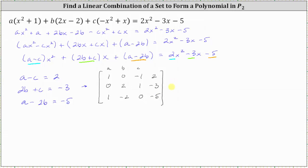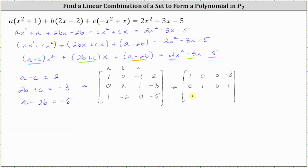The next step is to write the augmented matrix in reduced row echelon form in order to solve for A, B, and C. I've already done this to save some time. In reduced row echelon form, the first row is 1, 0, 0, negative 3; the second row is 0, 1, 0, 1; and the third row is 0, 0, 1, negative 5. The first row indicates that A equals negative three, the second row that B equals one, and the third row that C equals negative five.